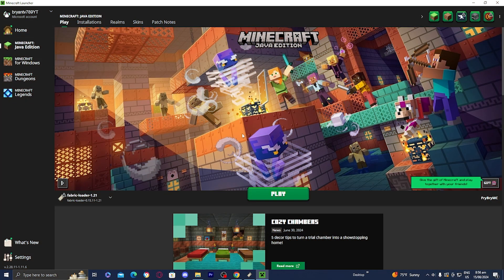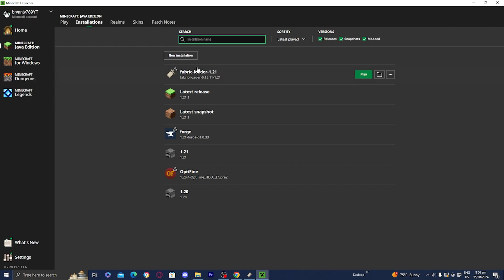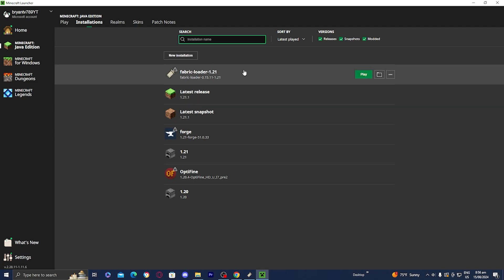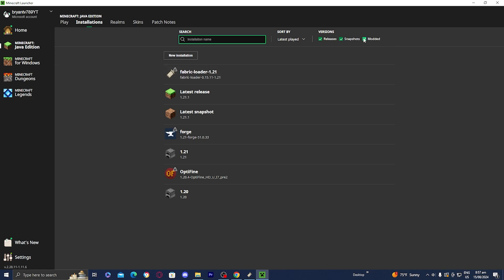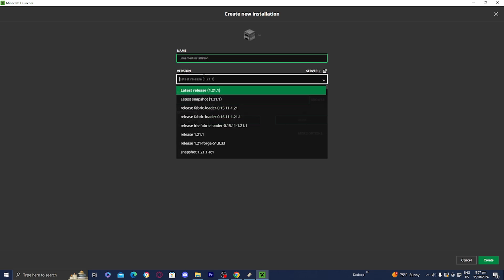Open up the Minecraft launcher. Make sure you're under Java Edition, then go to Installations and find the installation that says 'Fabric Loader' with the version you downloaded for — ours will say 1.21. If you don't see it, make sure the 'Modded' box is ticked, or press 'New Installation' and it should appear.